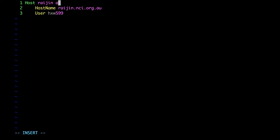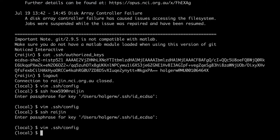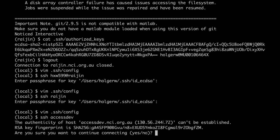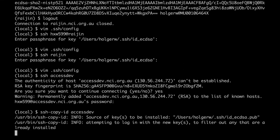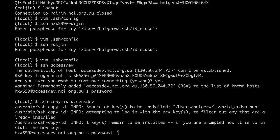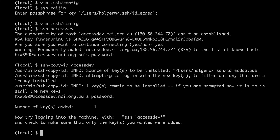But Raijin is not the only computer I want to connect to at NCI, so I modify the config file some more. I add another server and replace the hostname with %H, which is resolved to the name that I entered. Now I can connect to both Raijin and AccessDev. Of course, AccessDev doesn't know my key pair yet, so let's fix that — notice how ssh-copy-id also takes the configuration from the config file.